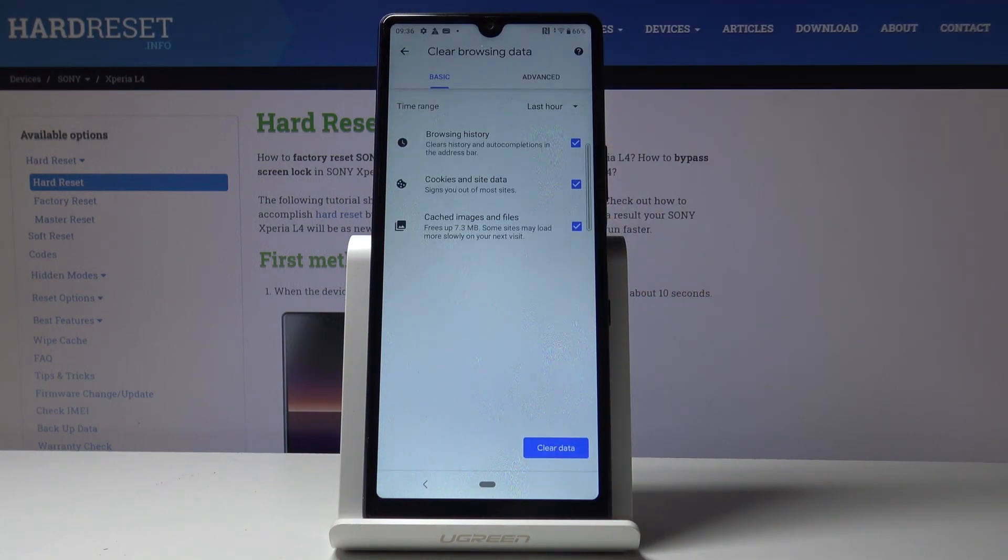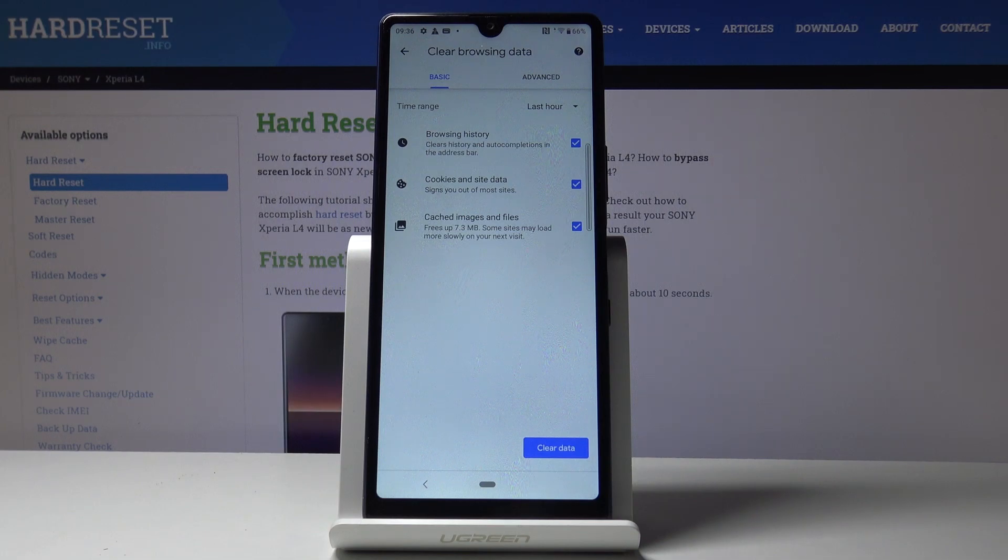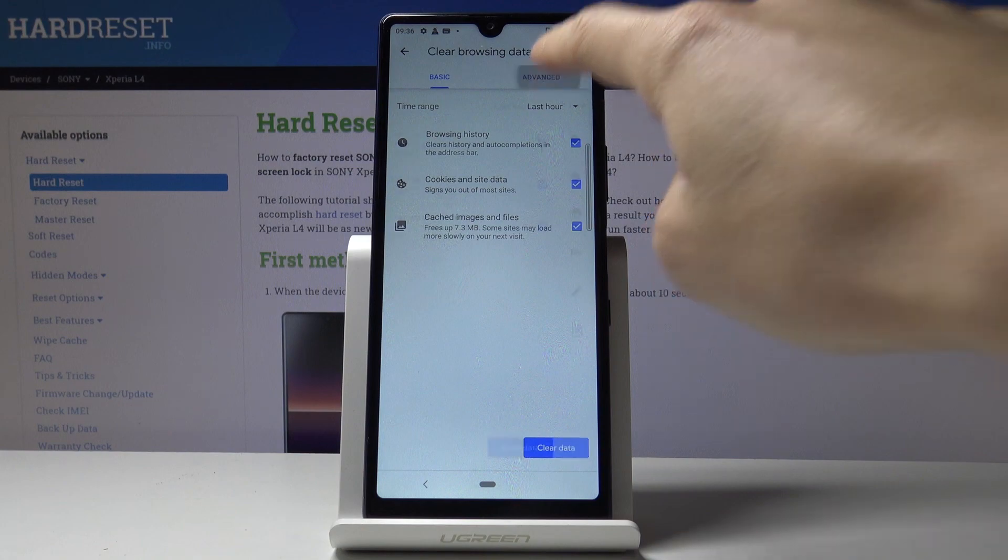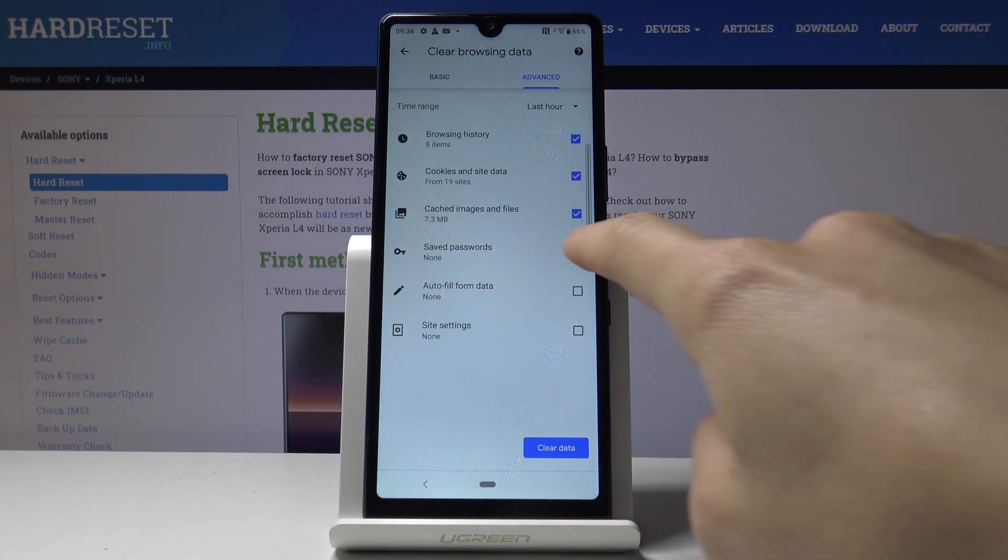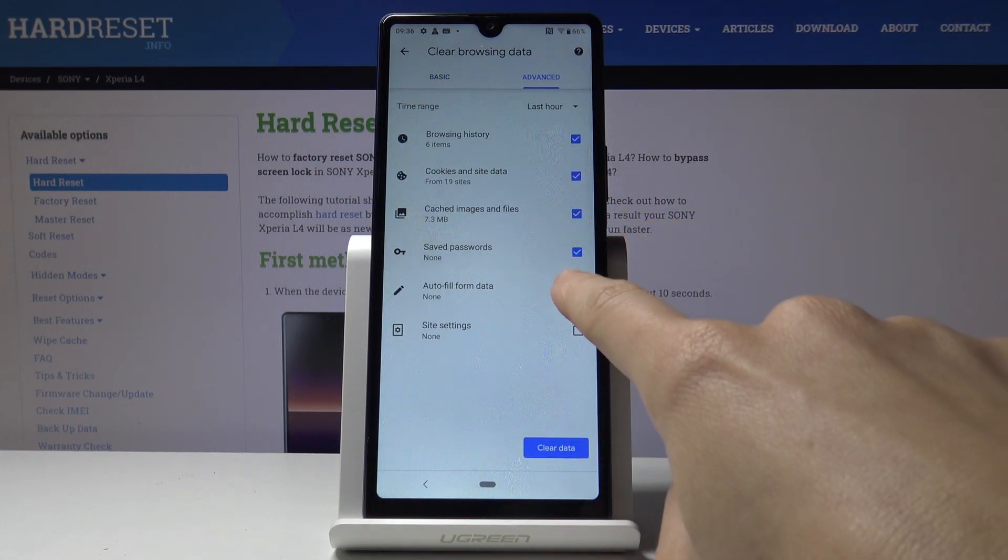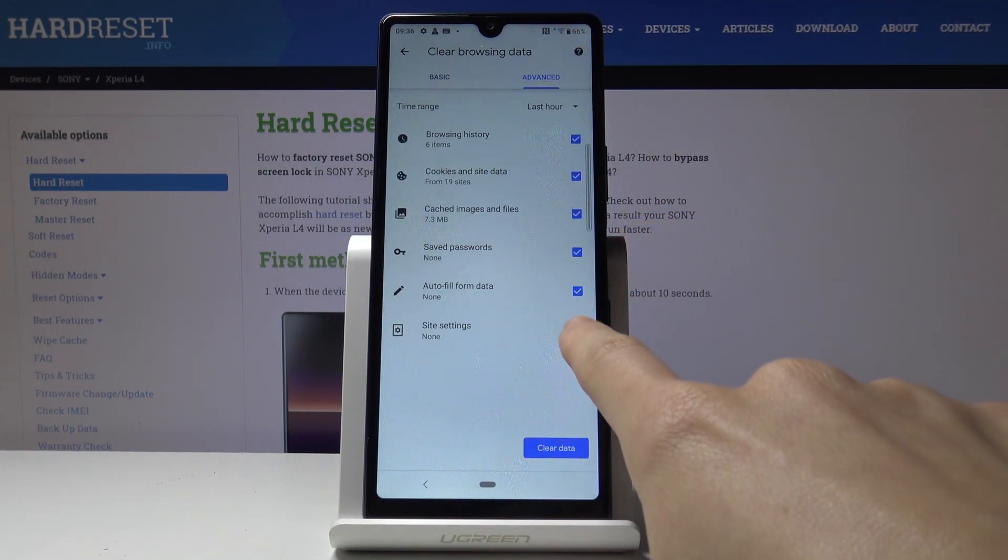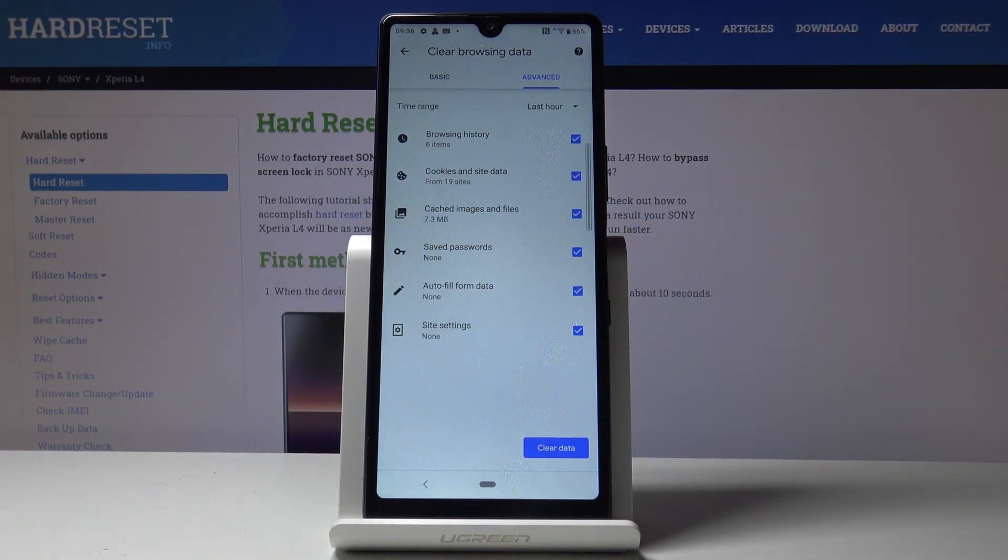You've got basic features and advanced. Under basic, you have browsing history, cookies and site data, and cached images and files. Under advanced, you've got saved passwords, autofill form data, and site settings.